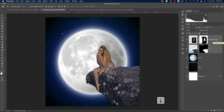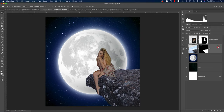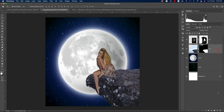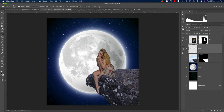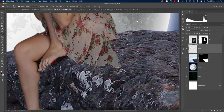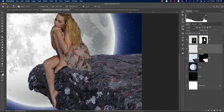Now it's time to add shadows and lights. Name the girl layer 'Girl.' Above the hill layer, create a new layer, go to the Brush tool, set it to black, make the brush smaller, and brush shadow over the hill area. Don't brush too much — keep the opacity low so the shadow looks more realistic.